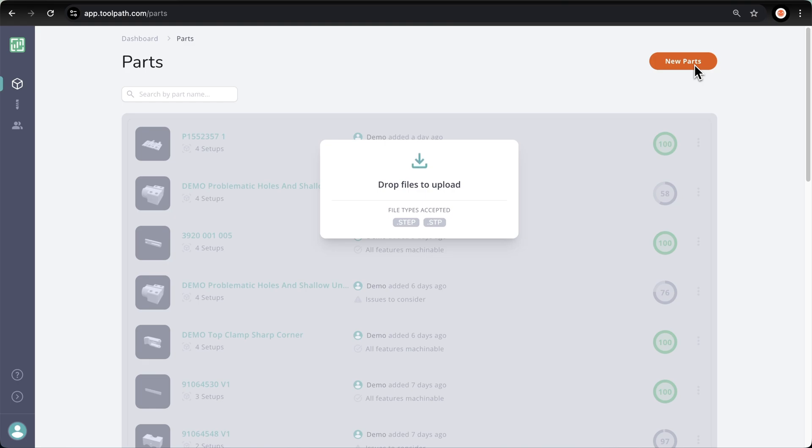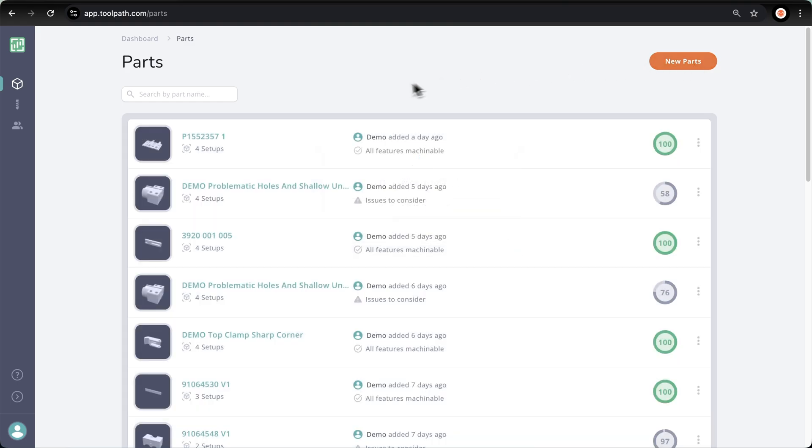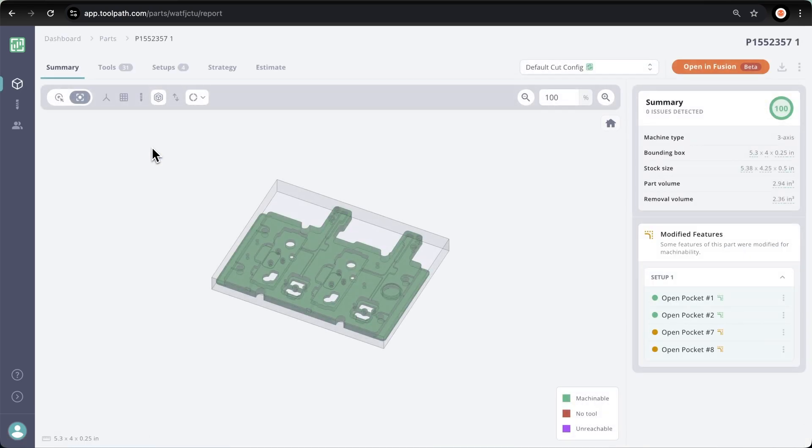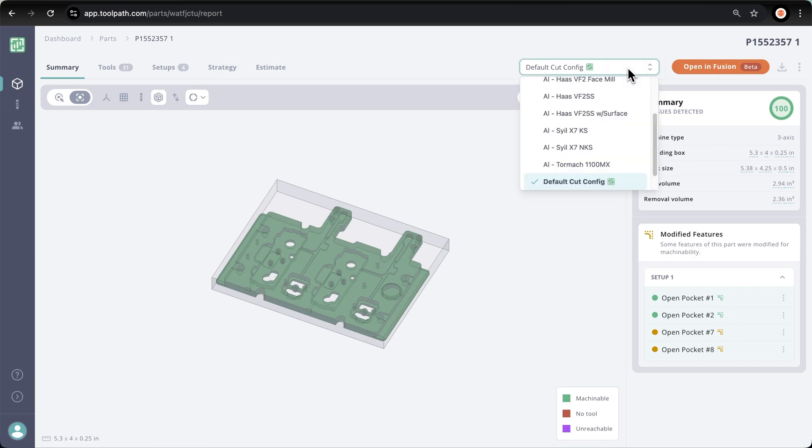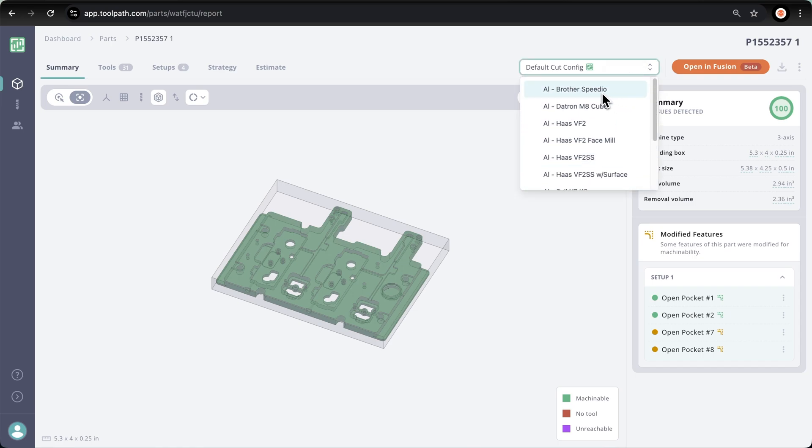Now let's click this part and we can see on the summary page a machinability score based on the tool library that we have selected. In this case, we are using the default cut config library that comes with toolpath, so I'm going to switch it to my aluminum Brother Speedio library.